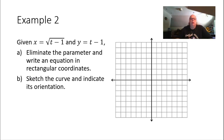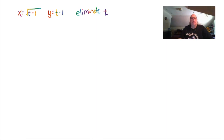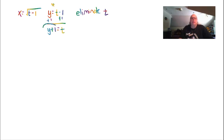Example 2: given x equals the square root of t minus 1 and y equals t minus 1. Part A, eliminate the parameter and write an equation in rectangular coordinates. Our goal is to eliminate t, so I want one equation with just x's and y's. I'm going to pick the second equation and solve it for t because the radical is not in this one. Adding 1 to both sides gives y plus 1 equals t.